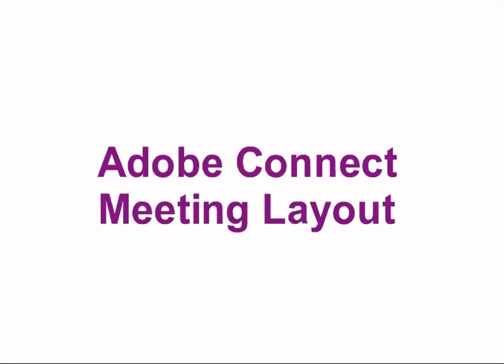This video will show the three main basic Adobe Connect meeting layouts and how to customize your own meeting layout.